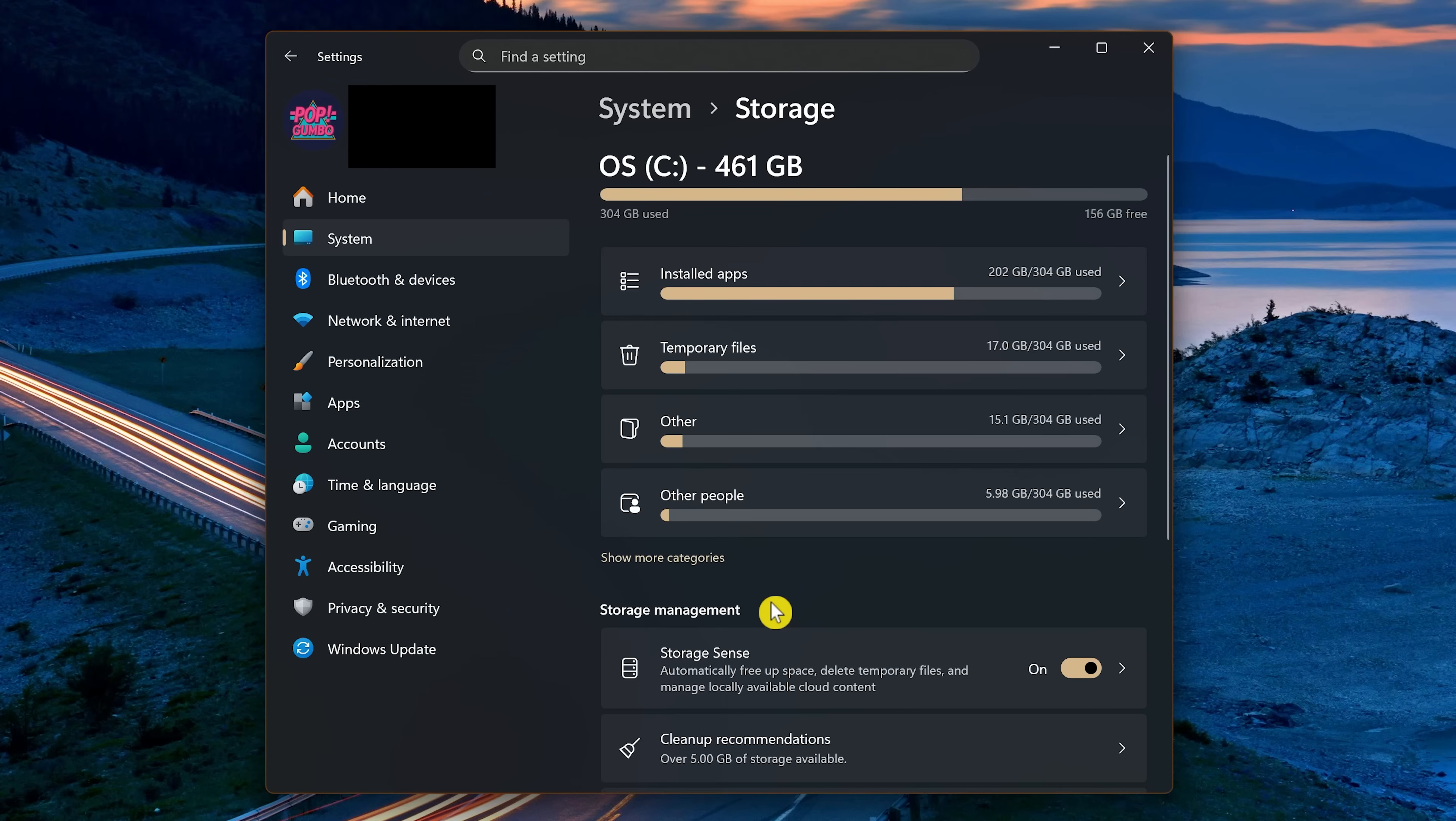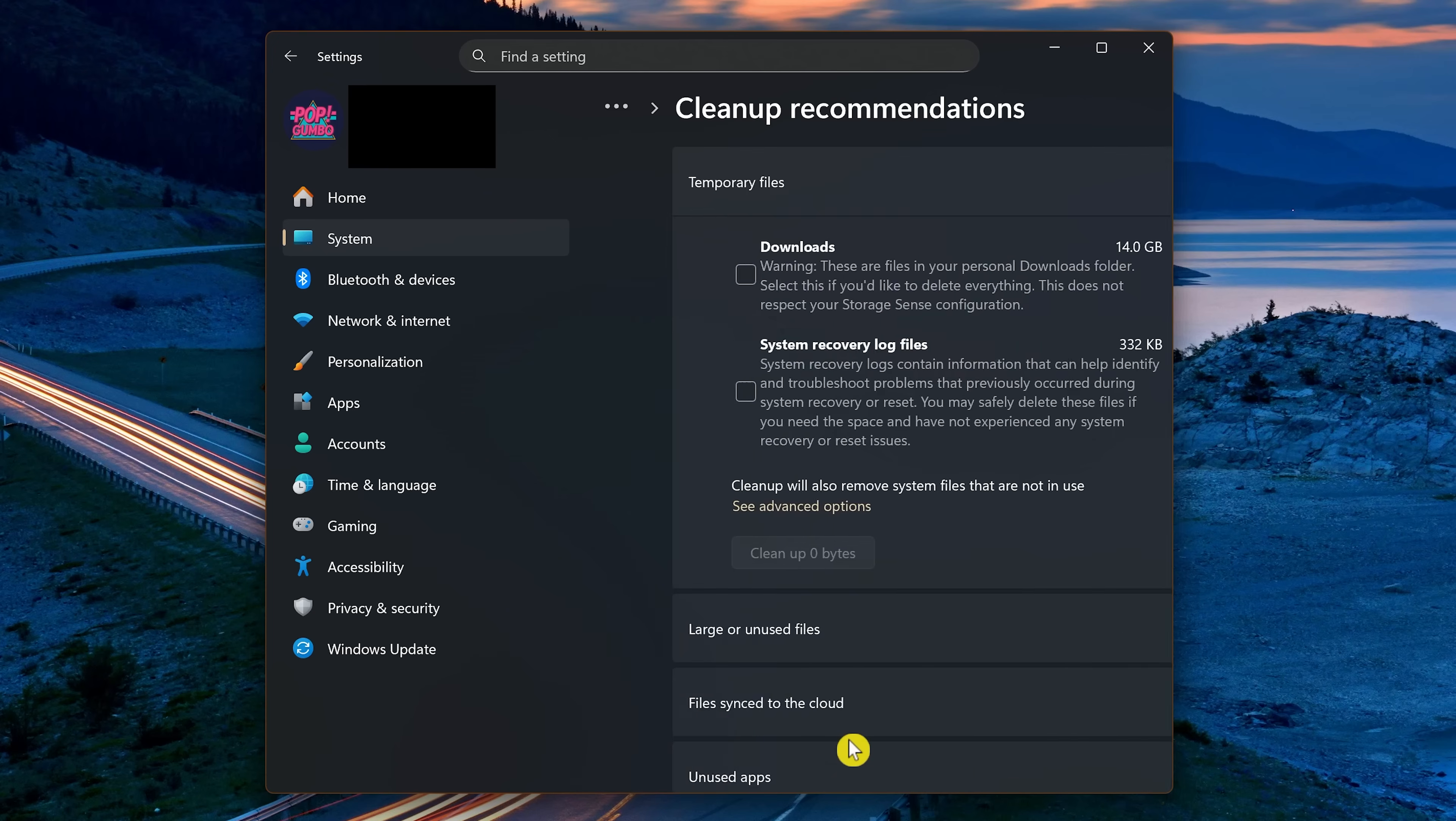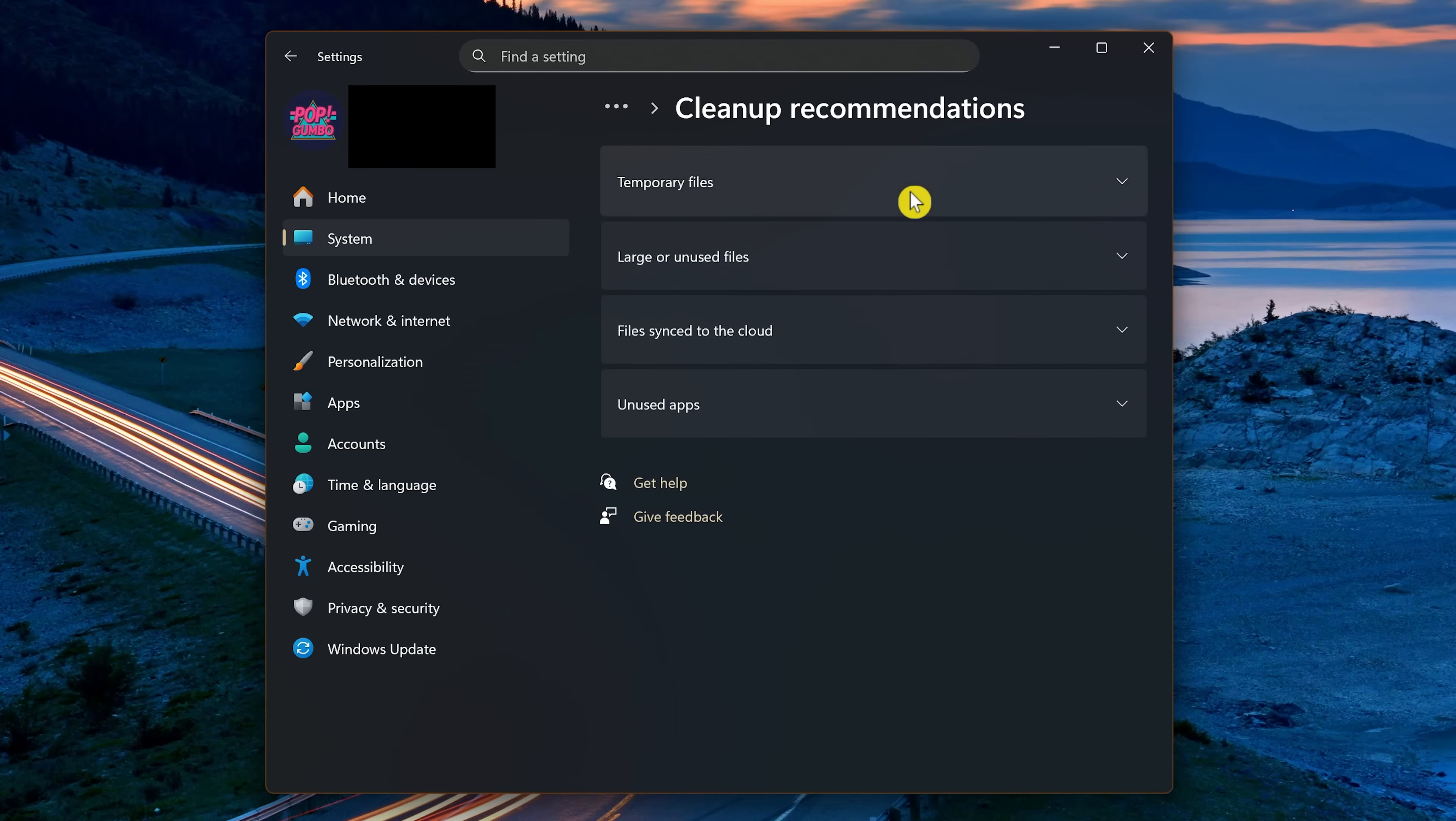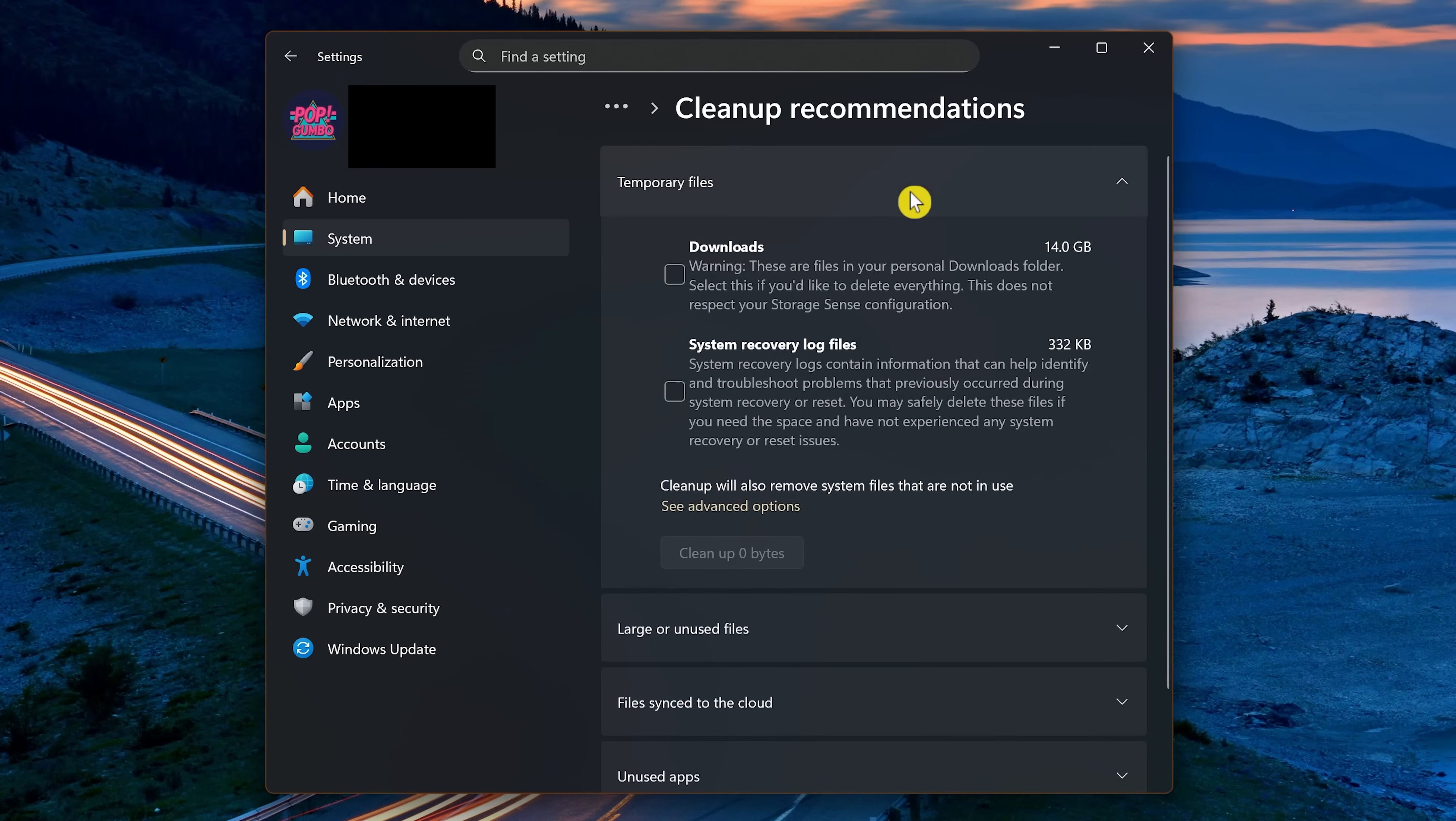In Storage Management, select Clean Up Recommendations. And if it's not already opened, click Temporary Files.